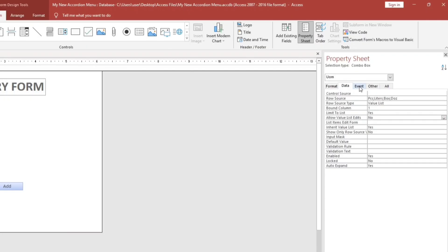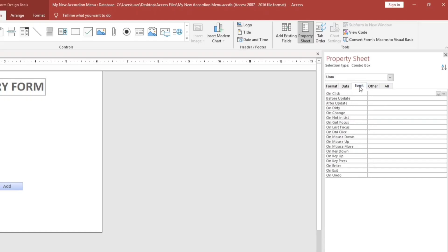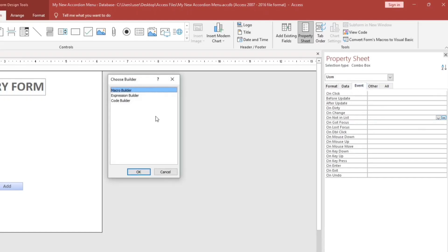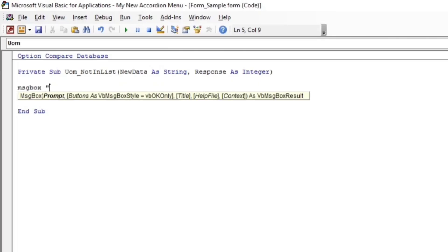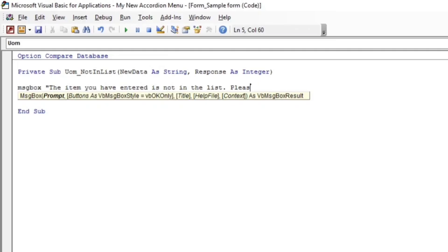Then let's go to the Event tab and find the 'Not In List' event. Click the three dots and hit the Code Builder. Let's type this message box code: 'The item you have entered is not in the list. Please select a valid option.'